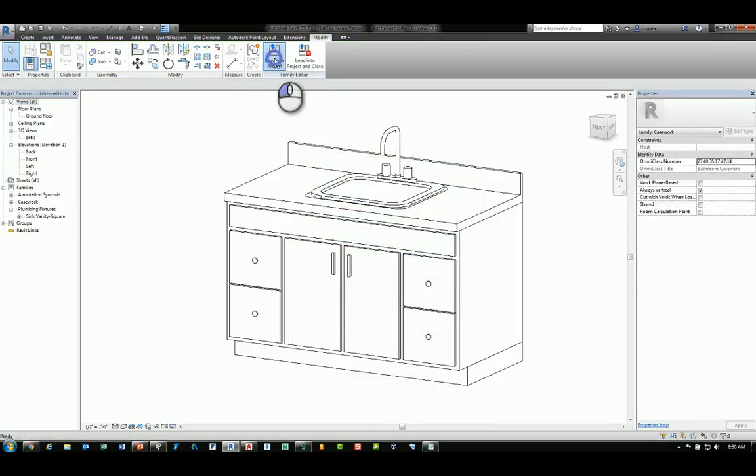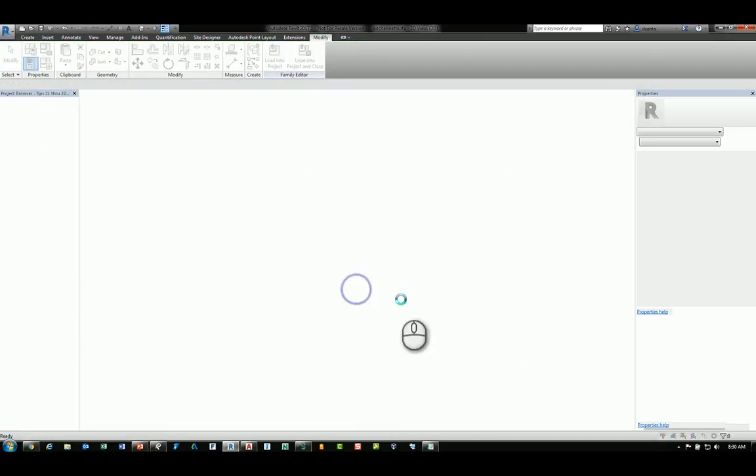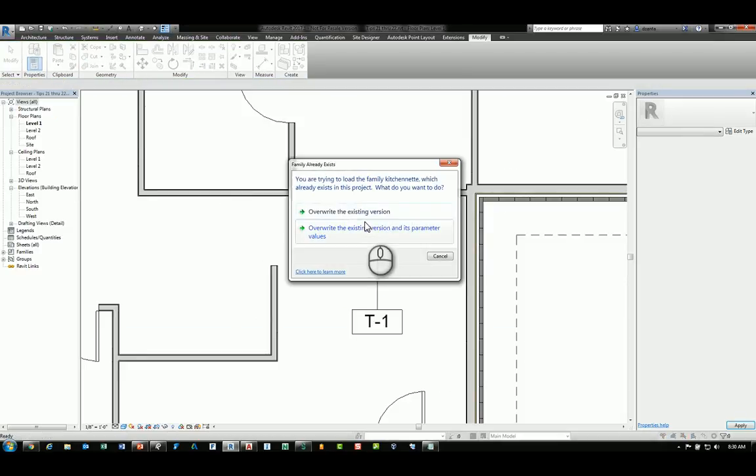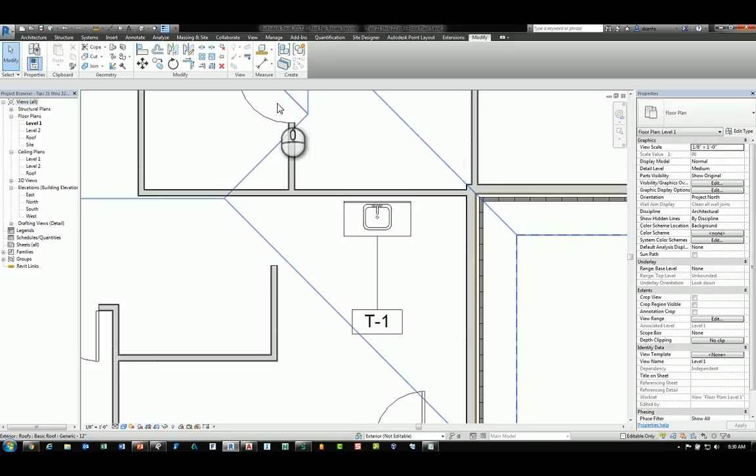We'll load that back into the project, overwrite the existing, and now tag again.